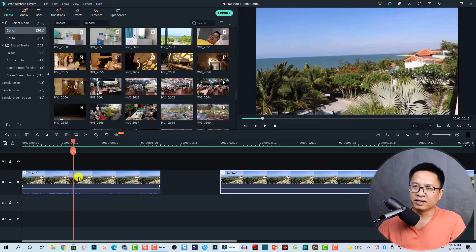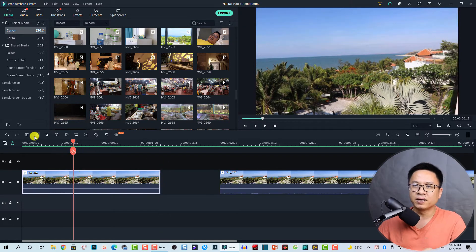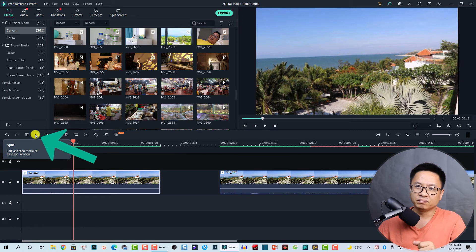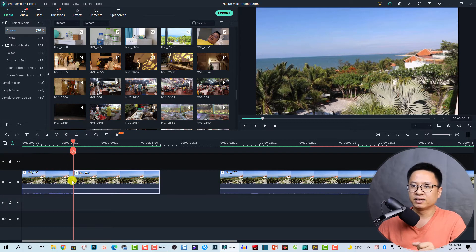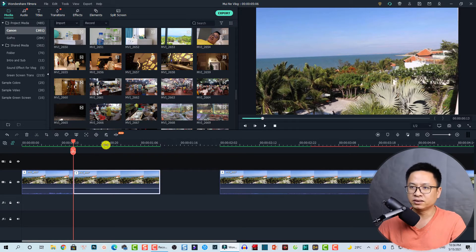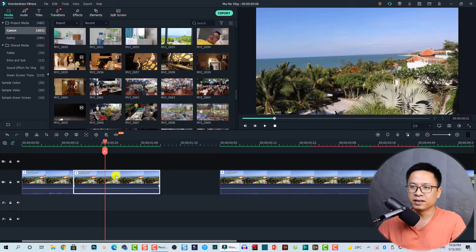The second way: you can also use this button on the timeline. There's a button here called 'Split' — you click that button, and it does the same job: it just splits the clip.